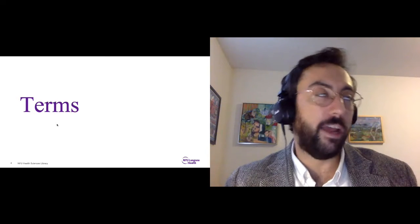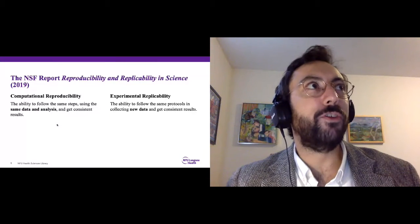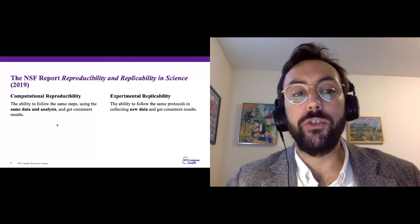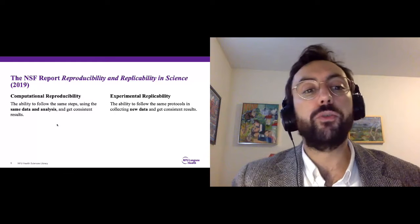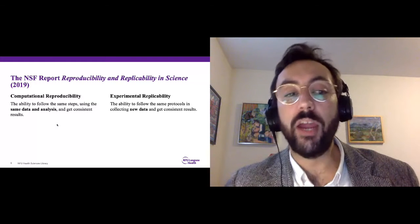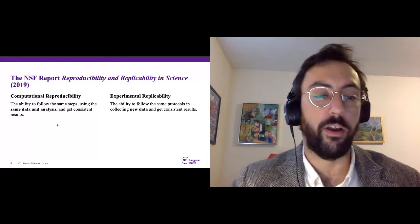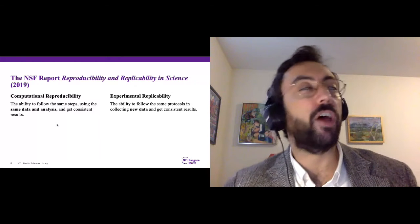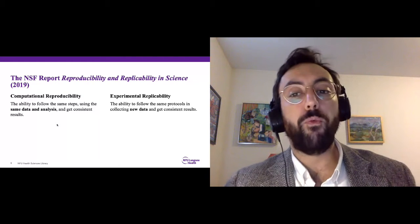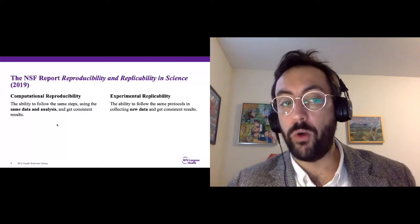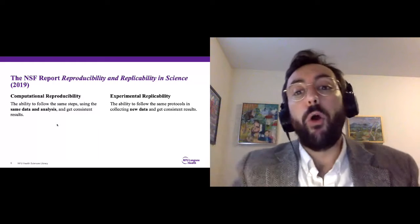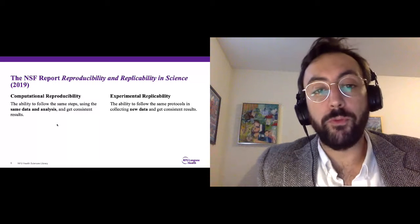Building off of a 2019 report from the NSF called Reproducibility and Replicability in Science, they divide things into two main areas: computational reproducibility and experimental replicability. On the computational side, we're talking about having those workflows and tools available so that if we begin with the same set of data and perform the same analysis, we'll get the same or consistent results. On the experimental side, if you were to conduct a study using the same protocol and methods but collecting new data, we would expect consistent results. Both of these are included in our usage of these terms.